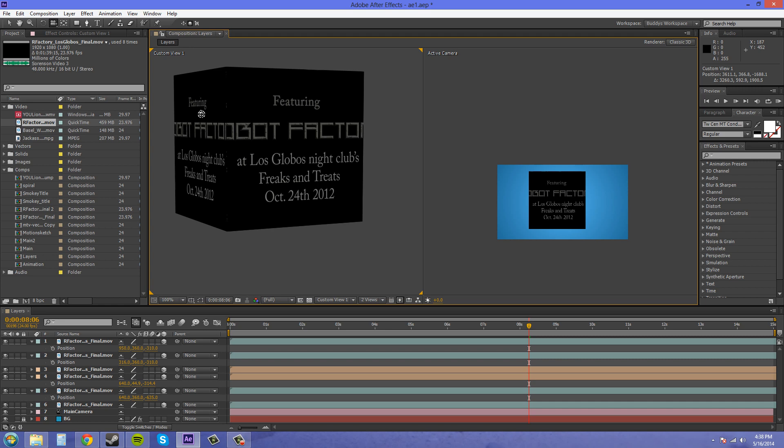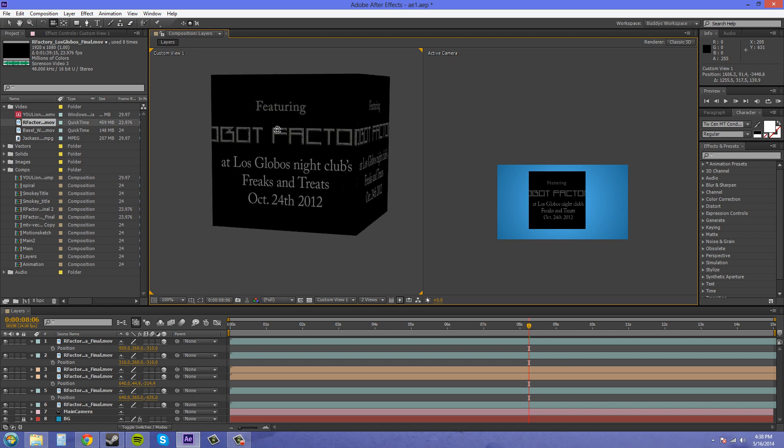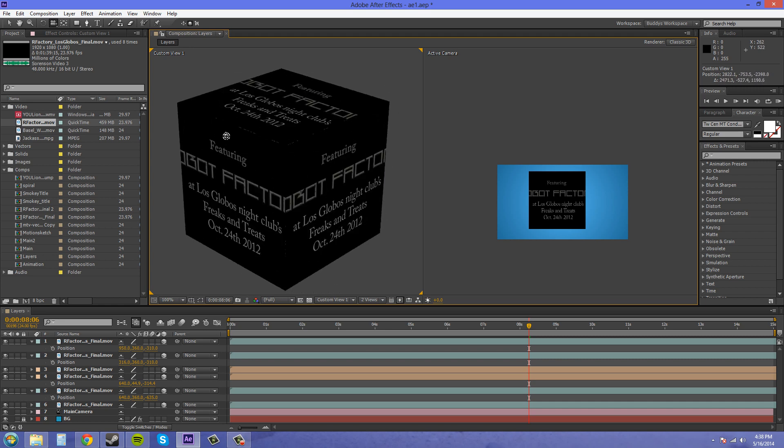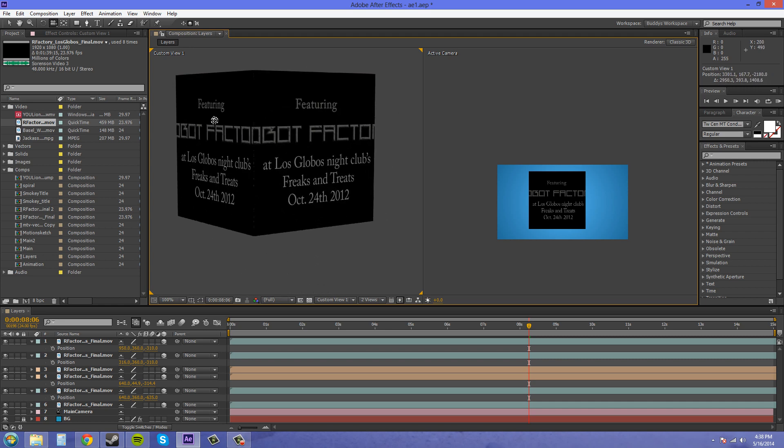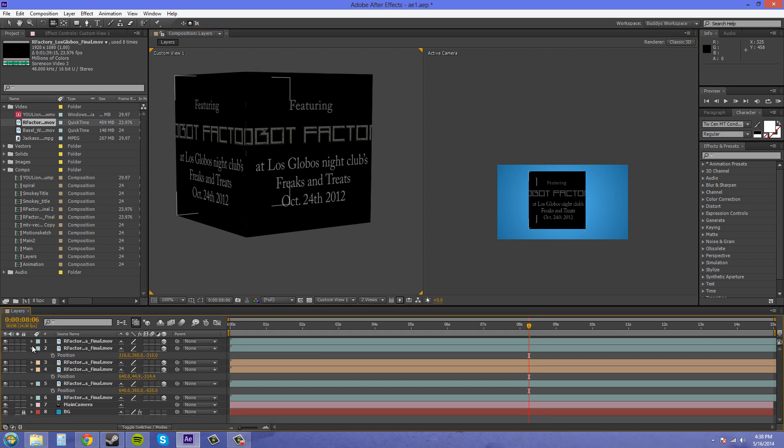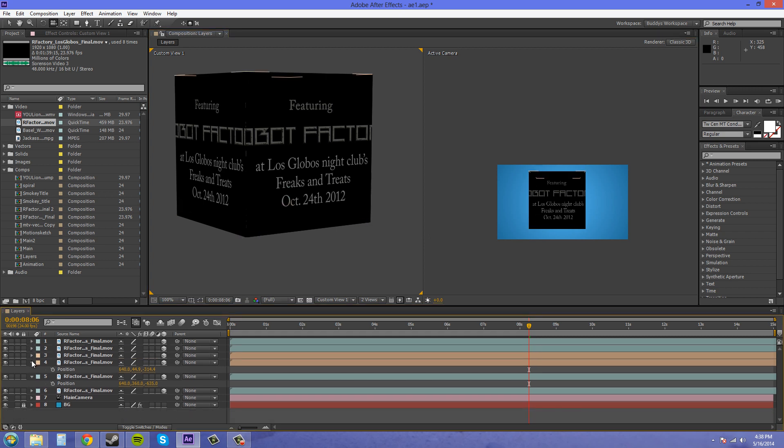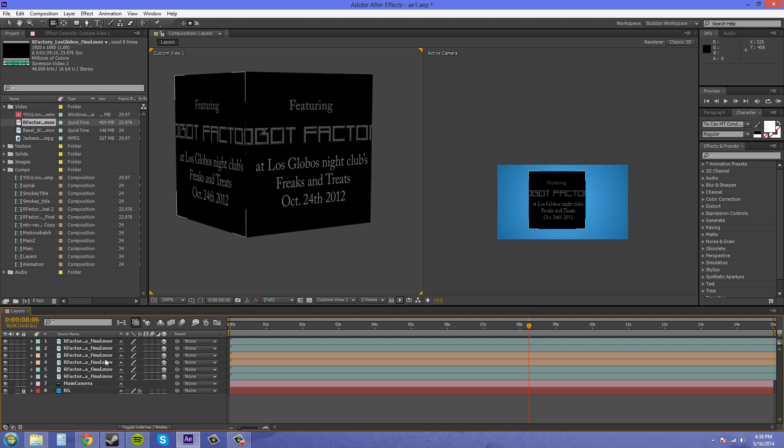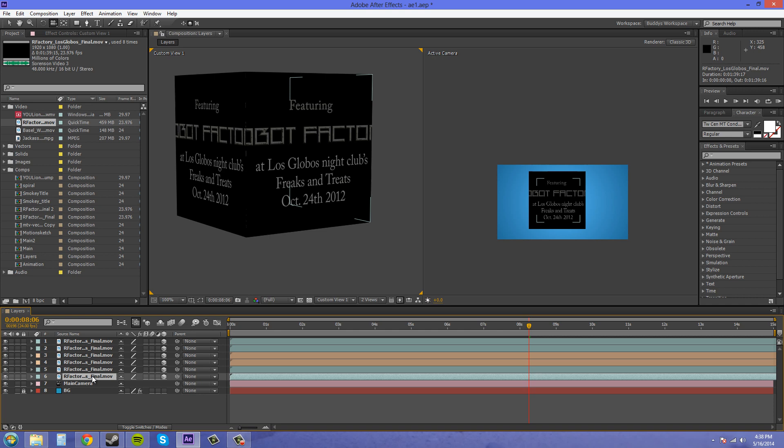So it looks like we got our cube here. Now let's toggle everything so it's all our videos here. We've got it all nice there.